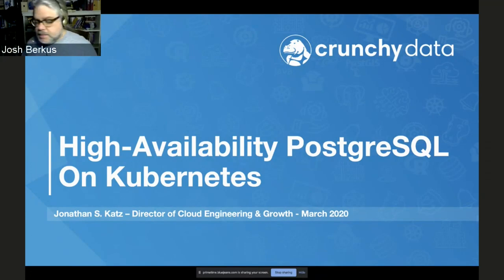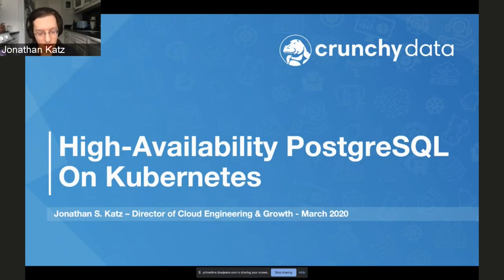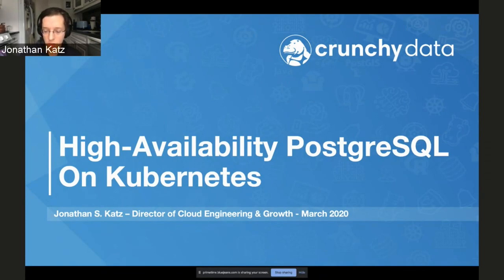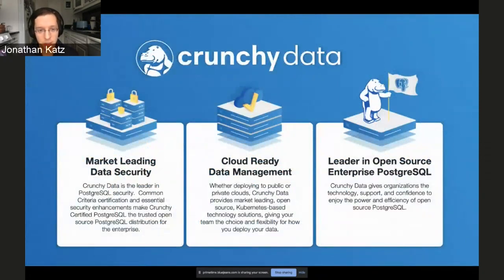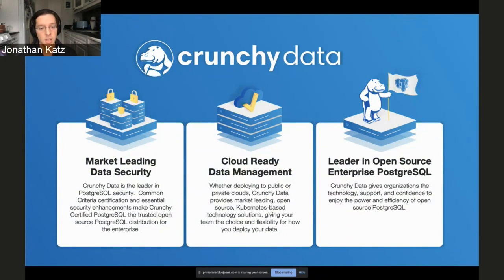Thanks for the nice introduction, Josh. I'm very happy to be here. My name is Jonathan Katz, and today we're going to talk about high-availability Postgres on Kubernetes. I work at a company called CrunchyData. All we do is Postgres — all open-source Postgres. We believe Postgres itself is an enterprise database, and we try to ensure you can deploy it successfully in your enterprise, whether on Kubernetes, meeting security requirements, or deploying Postgres durably.